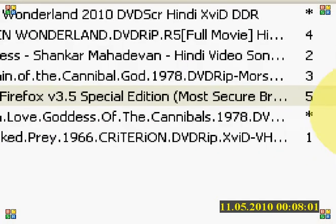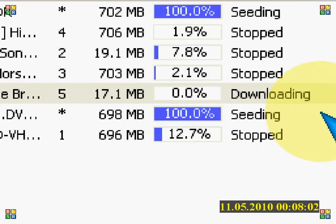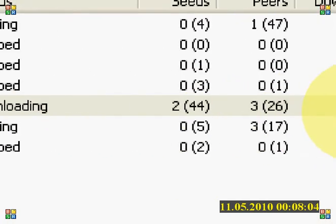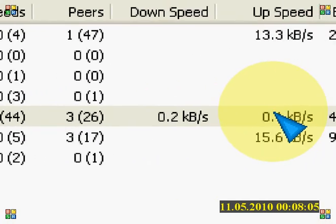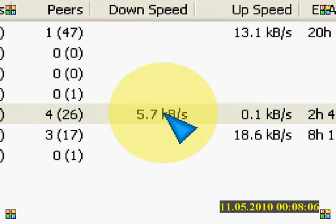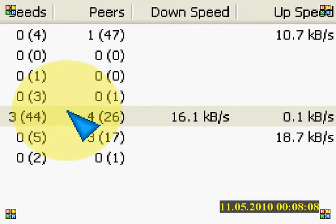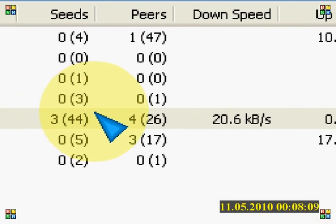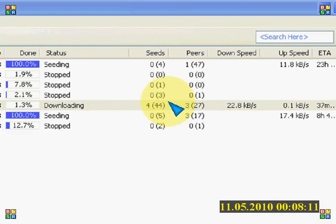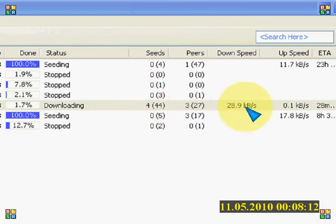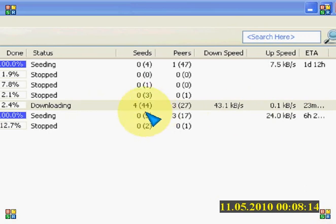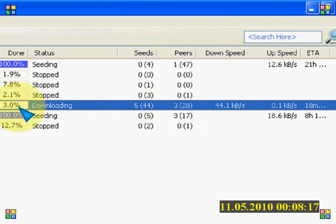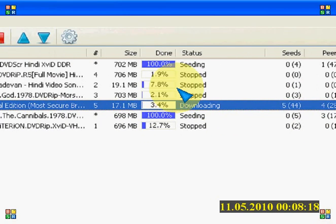And here you can see the download speed is on and the seeds and leeches are available. So I am stopping it now.